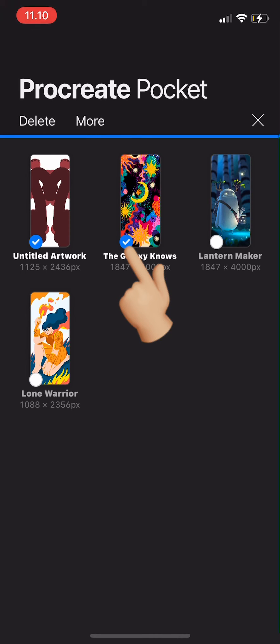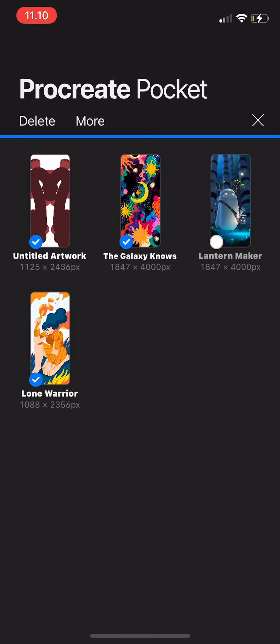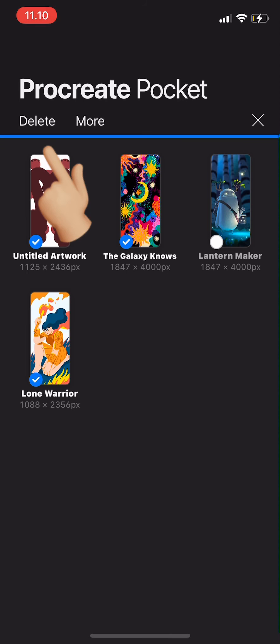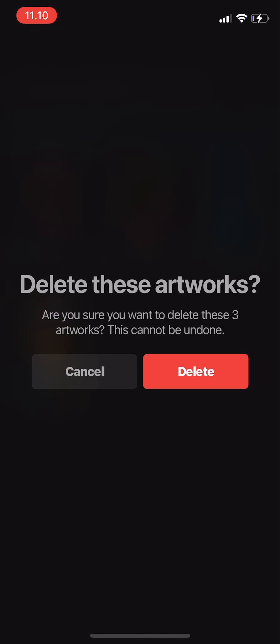Then tap on the canvas you want to delete, the artworks you've created, and then on the top left it says delete. Tab there and then it says delete these artworks, are you sure you want to delete these three artworks? This cannot be undone.